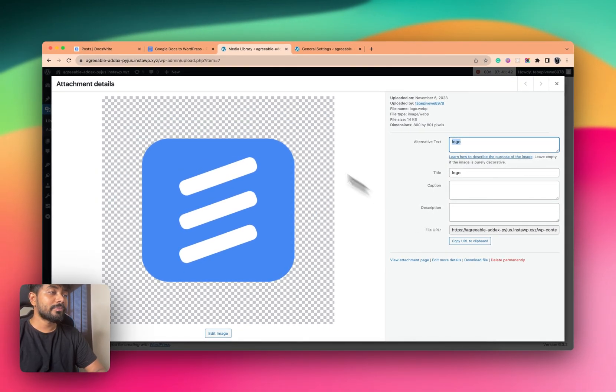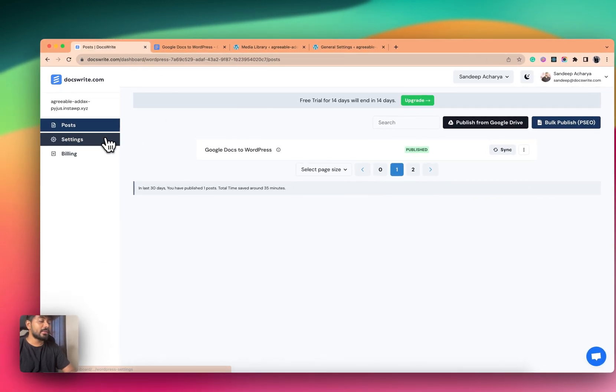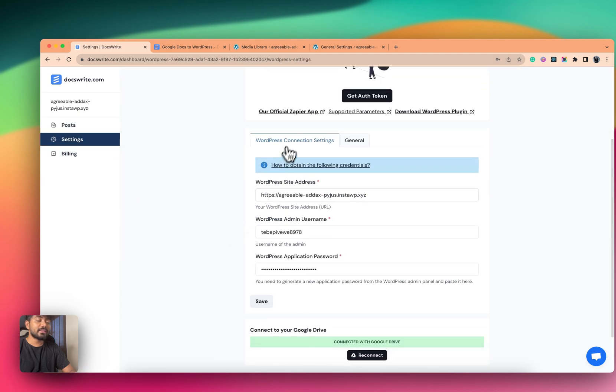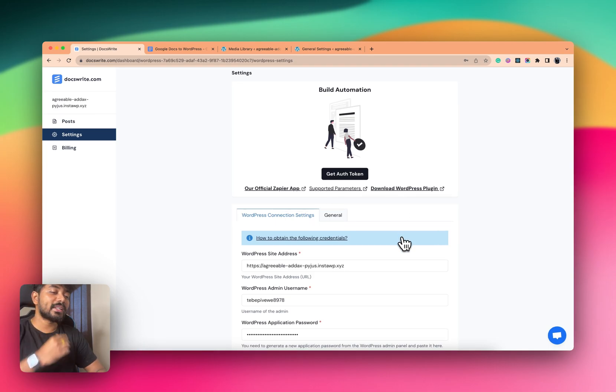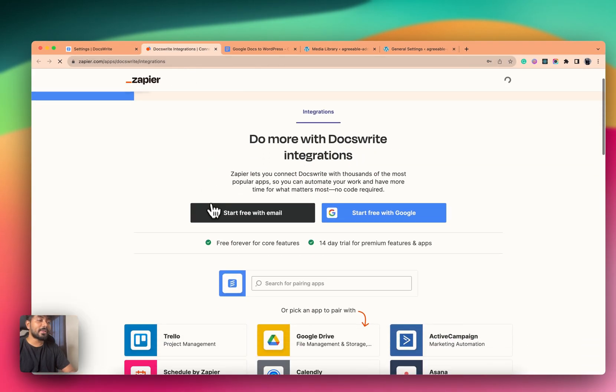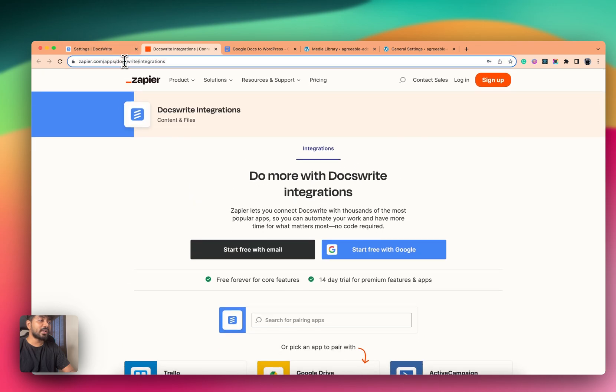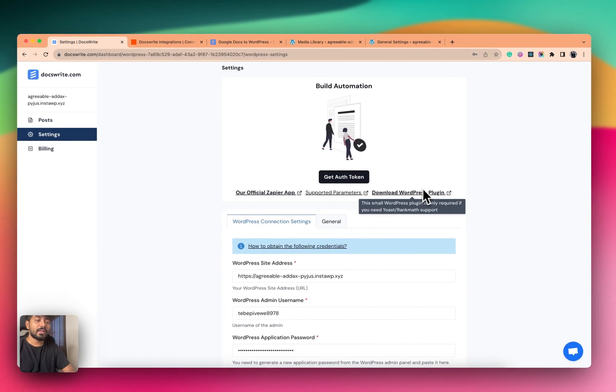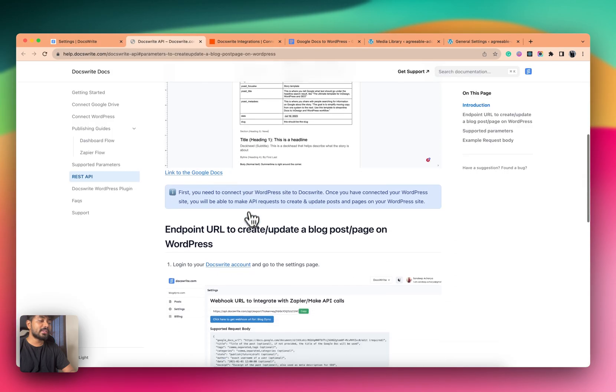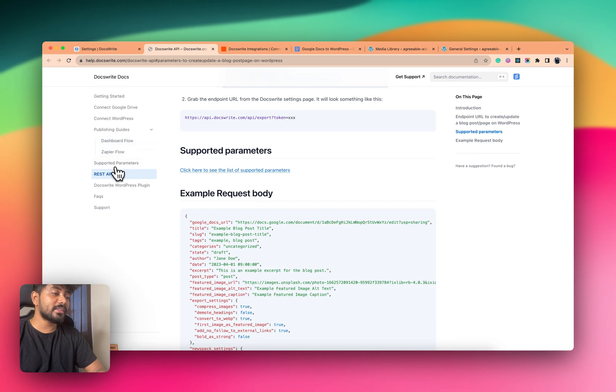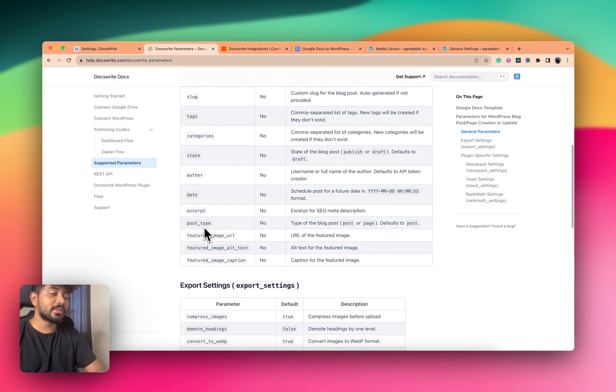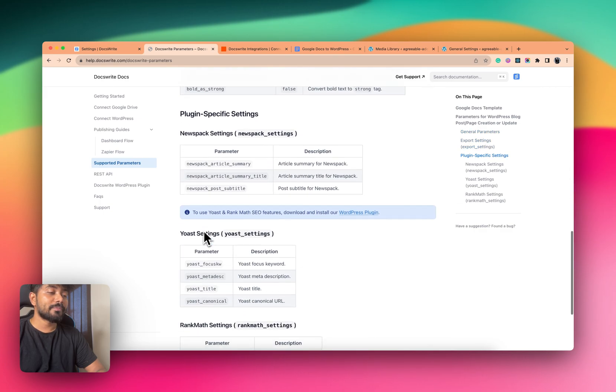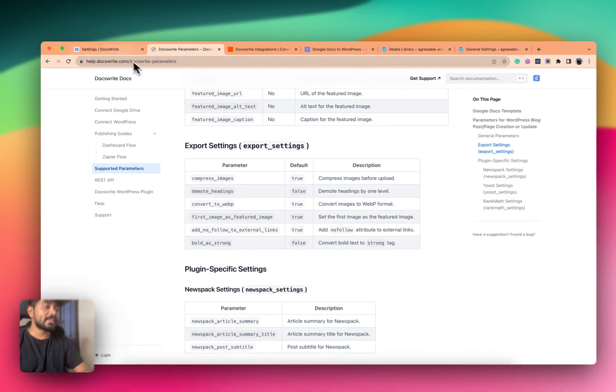And you can even connect DocsWrite with any kind of tool like Trello, Airtable, where you manage all of your content, and you can do that using a Zapier integration. It's available on Zapier, and all the supported parameters have been mentioned here. You can change all these things directly from your Trello and all.